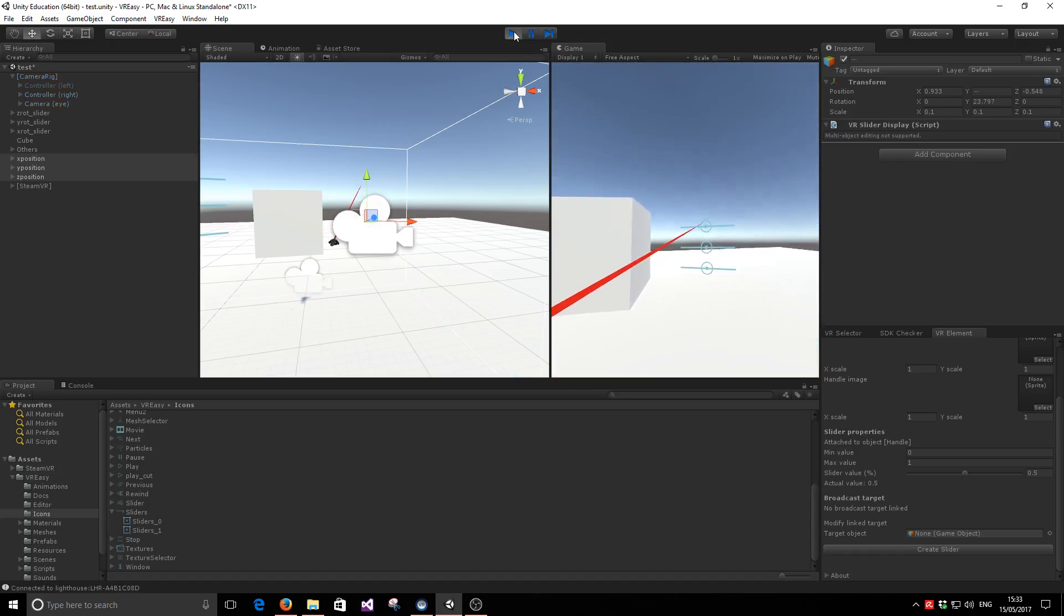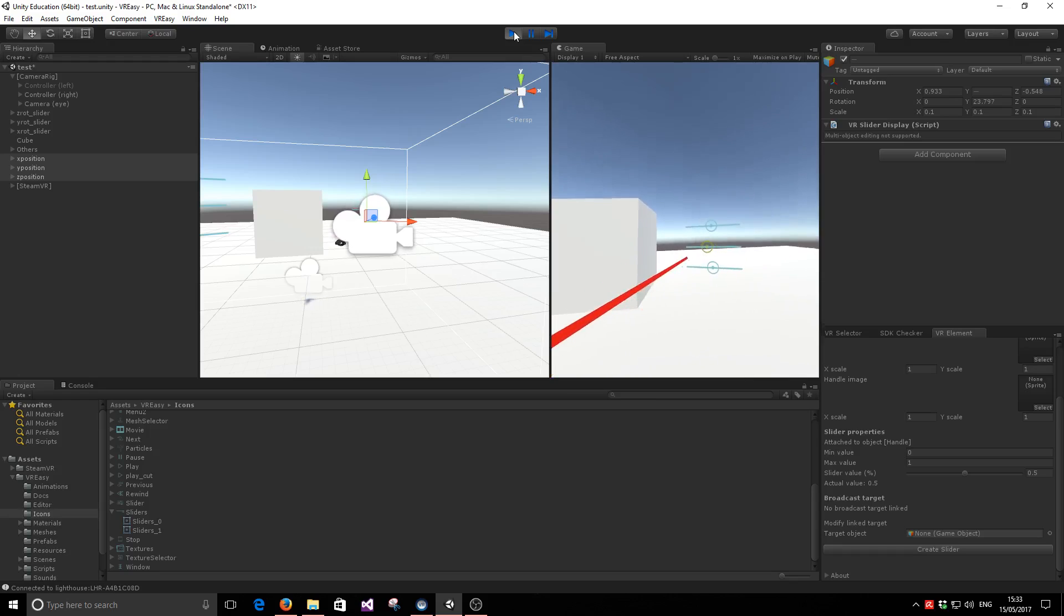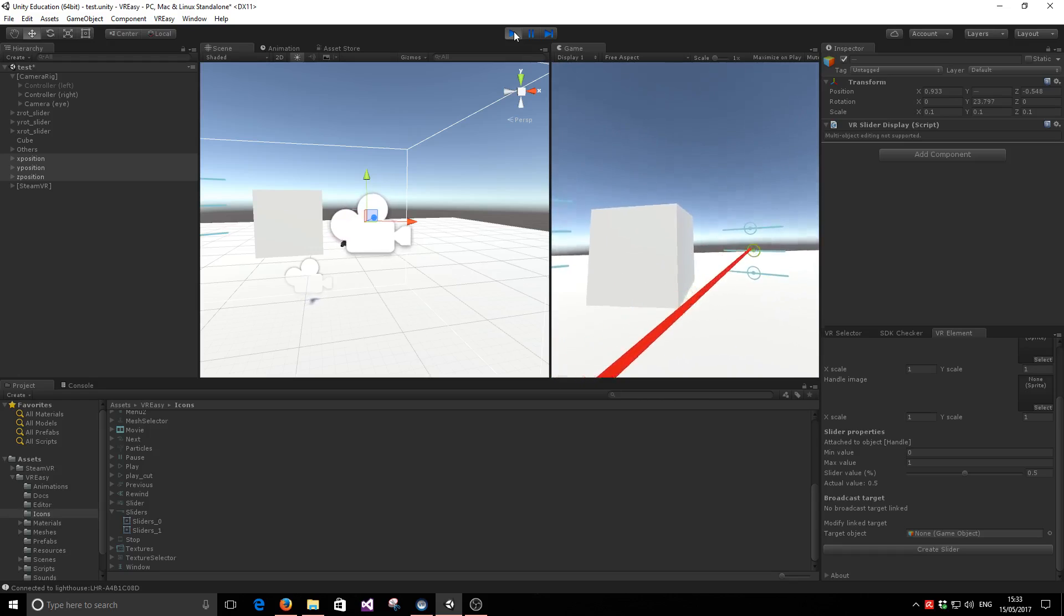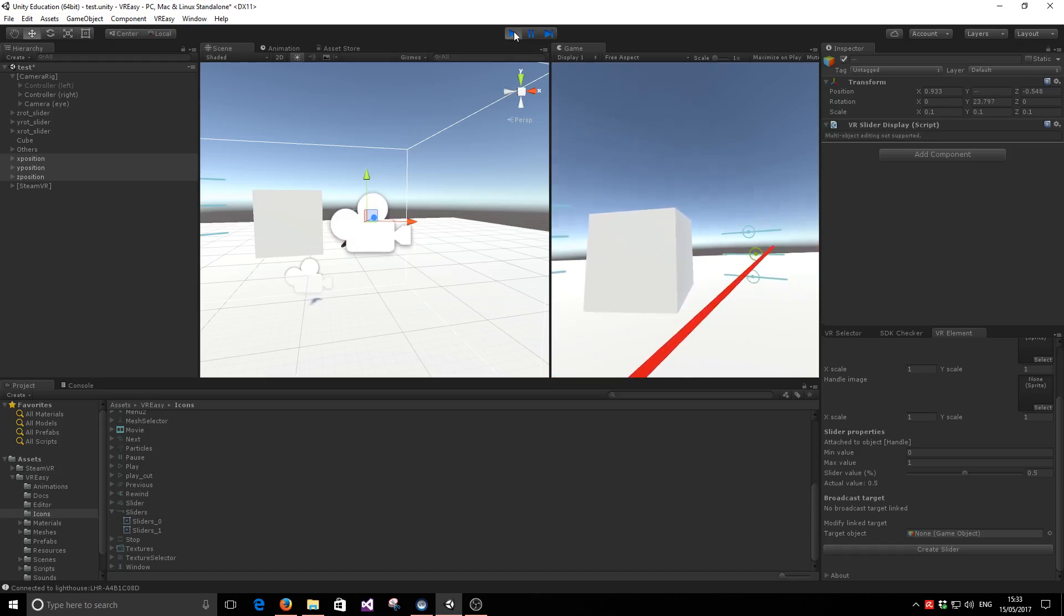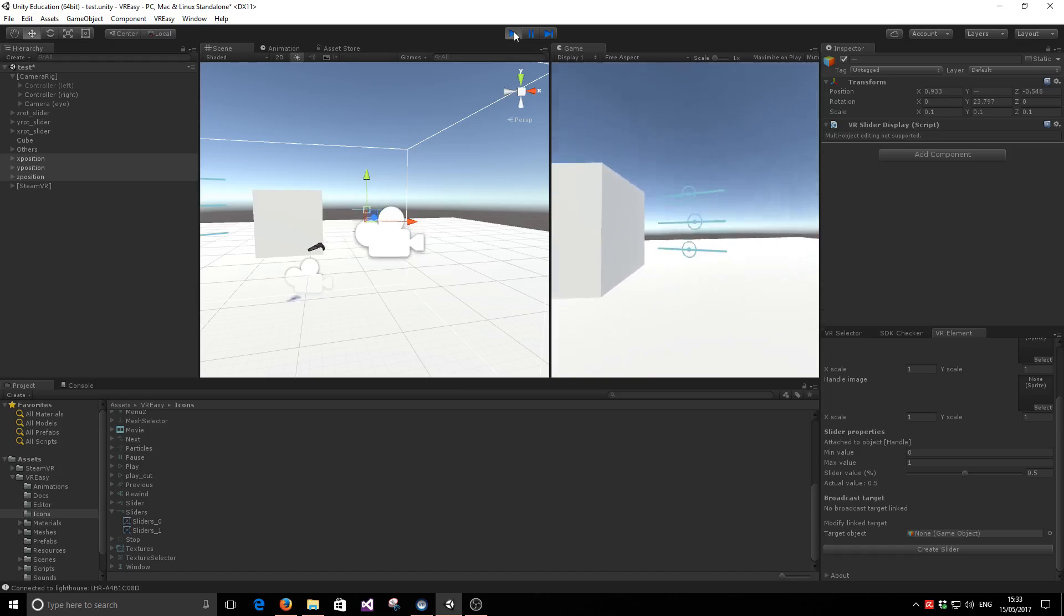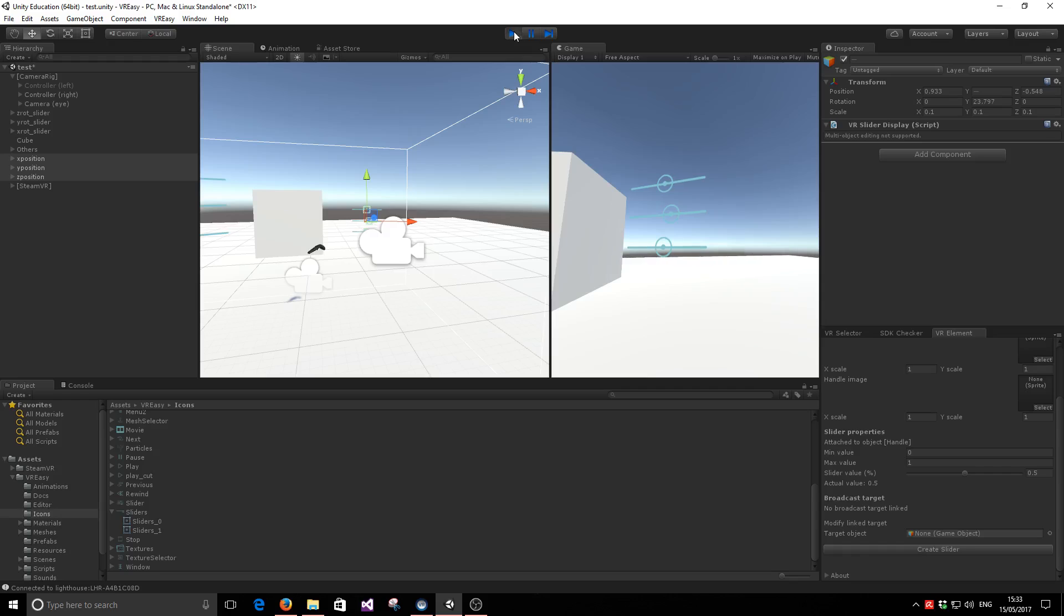And sliders should be working at the moment. Yes, they are. Obviously they haven't been configured to control the object, which is the second thing we're going to do now.